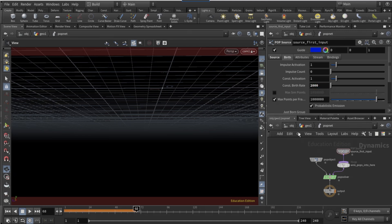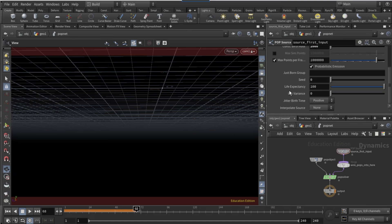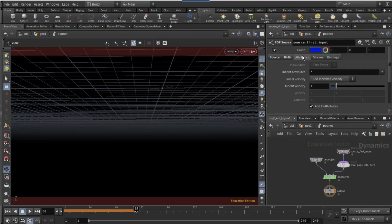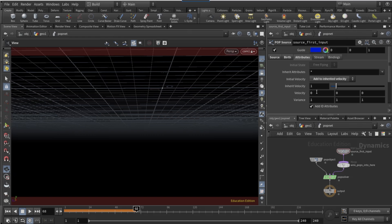On the POP source, on the birth tab, set the constant birth rate to 2000. Scroll down and on life expectancy set it to 2. Scroll back up and on the attributes tab, on the velocity Z, set it to 10 and make the variance of X, Y, and Z to zero.